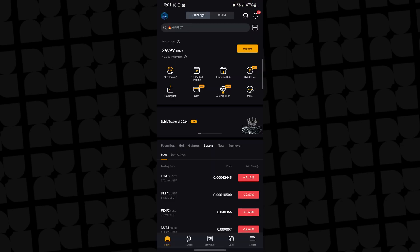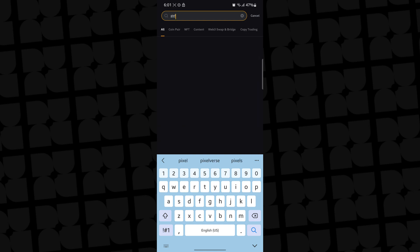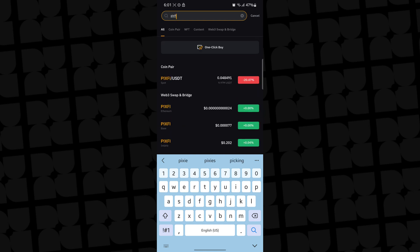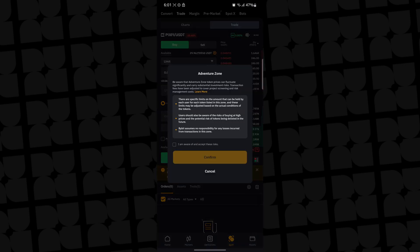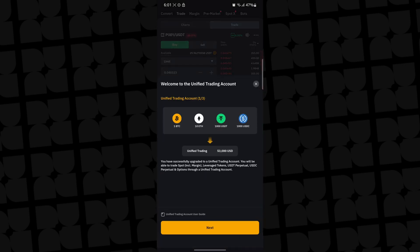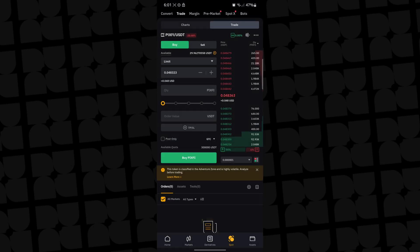Pixify is also listed on Bybit. If you come to Bybit and click on search and search for PIX5, you're going to see the token. As you can see, PIX5 is already on the spot market.